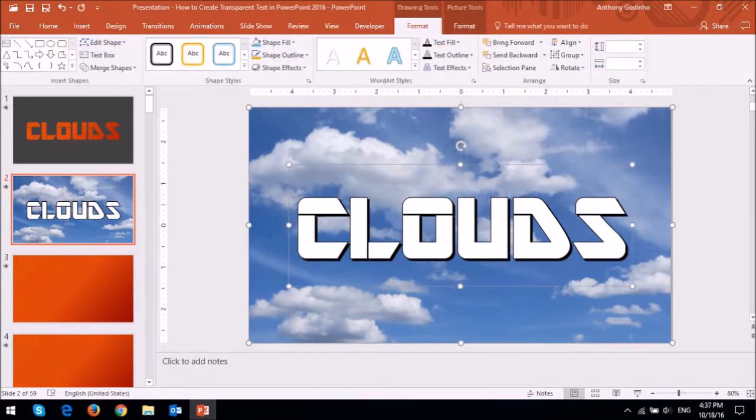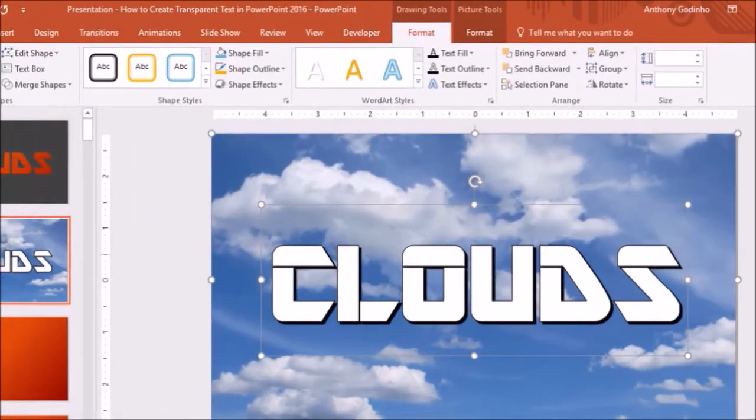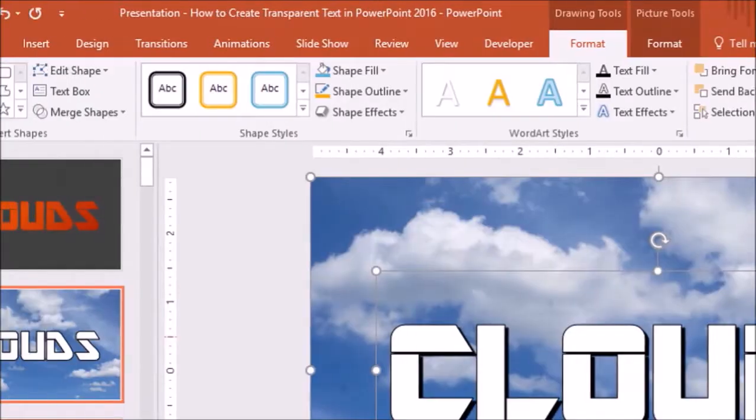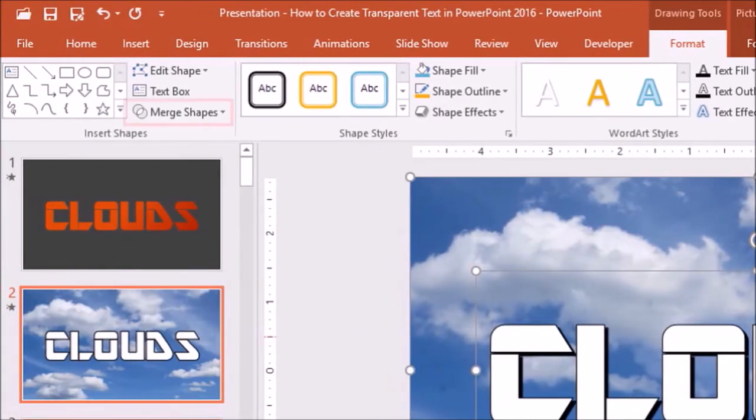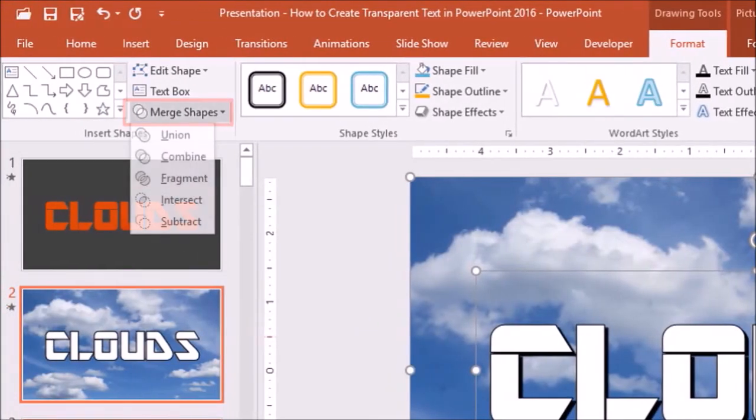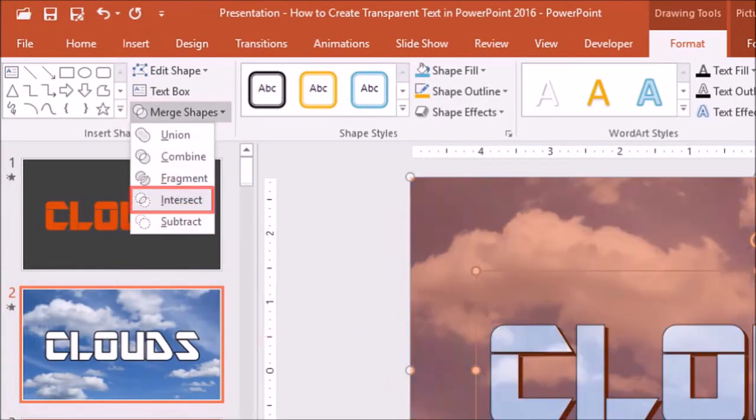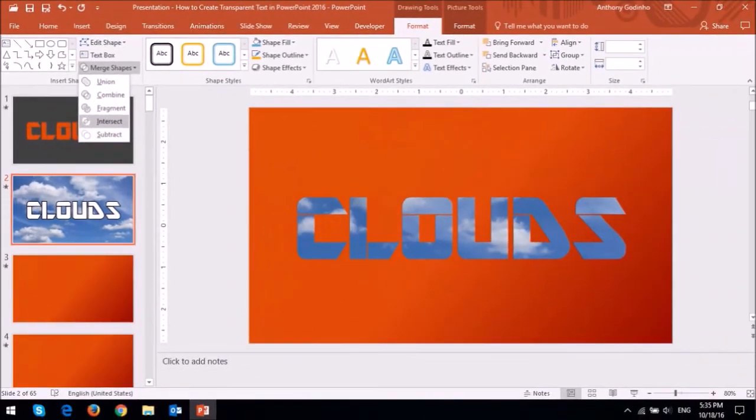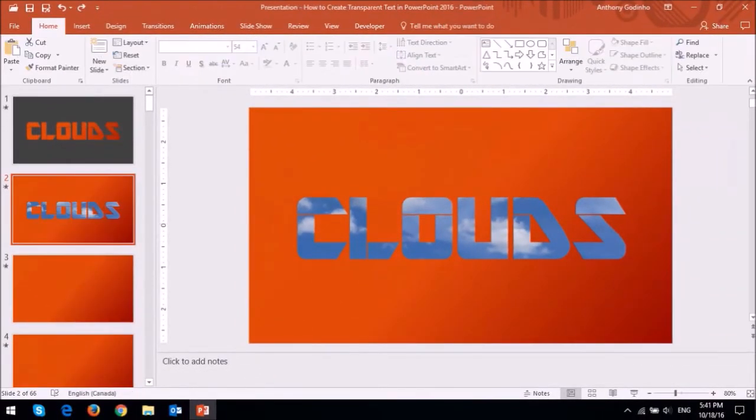So I've essentially selected both the elements simultaneously. Next, go to the Format tab and then drop down the Merge Shapes box and this time choose Intersect. And there you have it. This is now a text cutout of the word clouds.